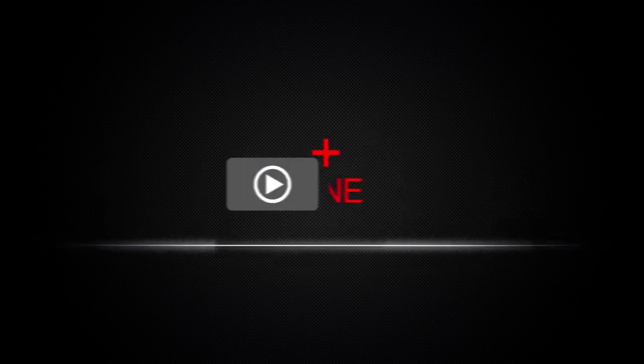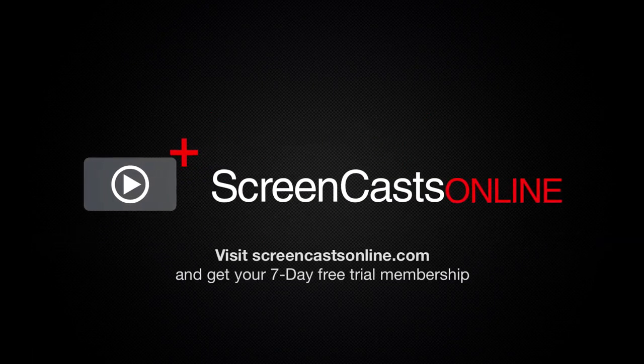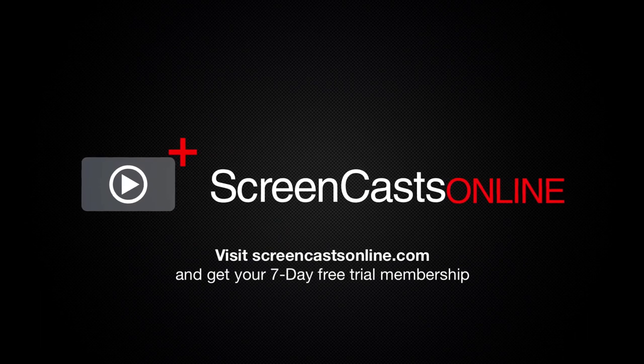So, if you're ready to start getting the most out of your Apple devices, visit ScreenCastsOnline.com today and become a ScreenCastsOnline member.